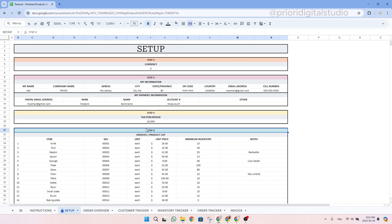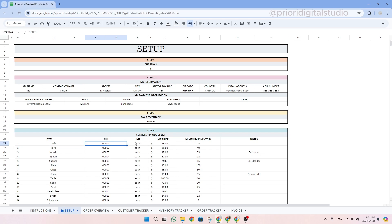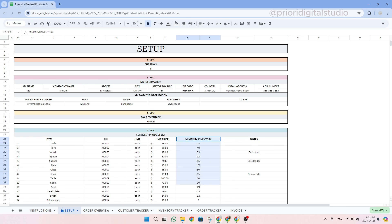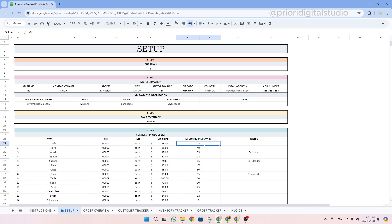In step 4, list all your items, write the SKU, write the type of unit, for example, kilograms, meters, etc. Write the minimum inventory you want to keep for each item and then you can write a small note if needed. A small tip: the minimum inventory is the inventory you always want to have in your business. For example, if you have a very popular item, make sure that the inventory might be a little bit more high. If you have a not so popular item, the minimum inventory could be smaller.